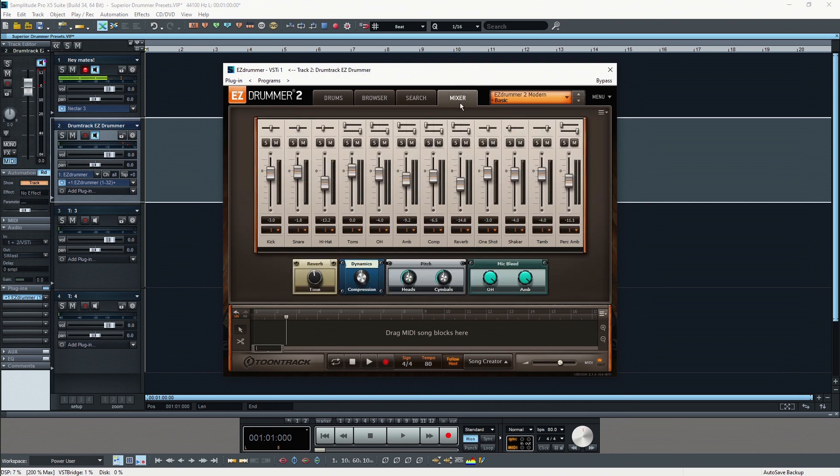The last tab is our mixer tab and here you have a mixing console where you can actually mix the different instruments of your drum kit.